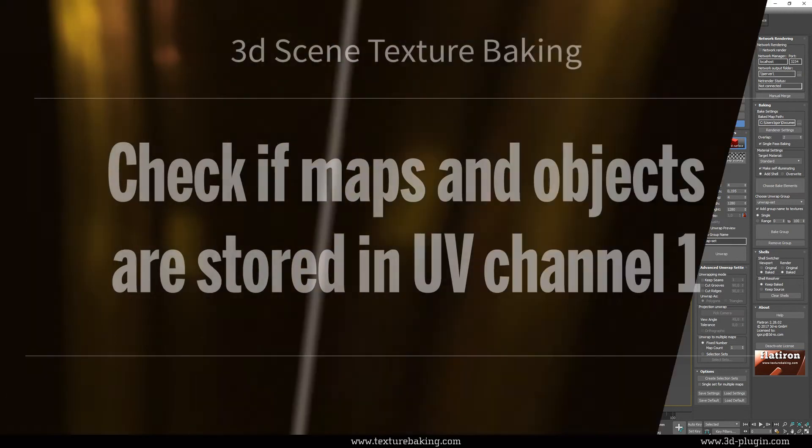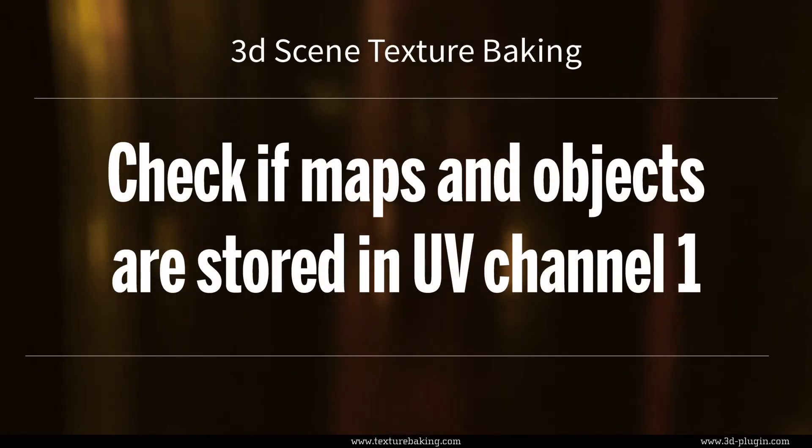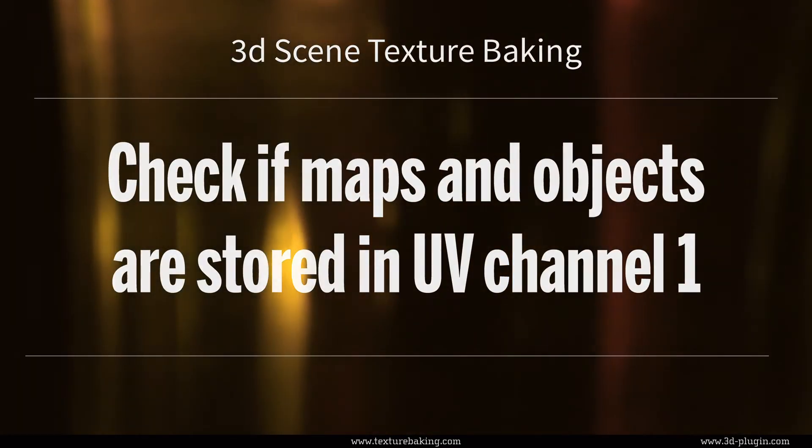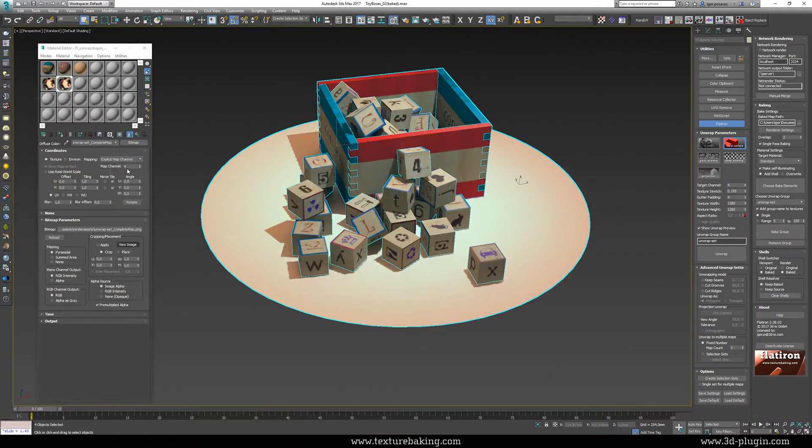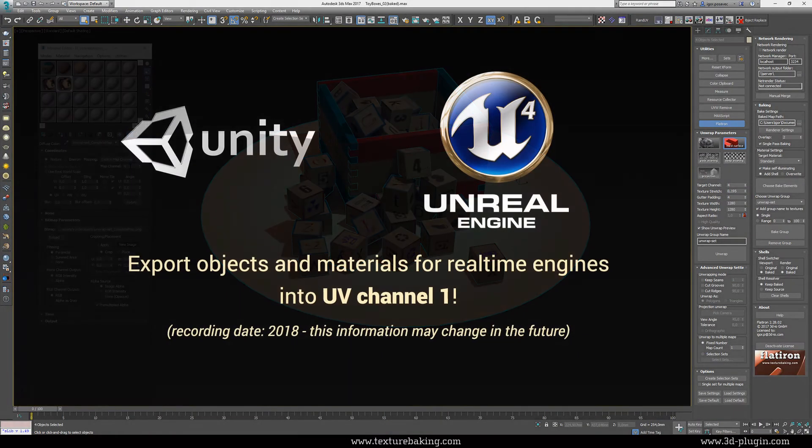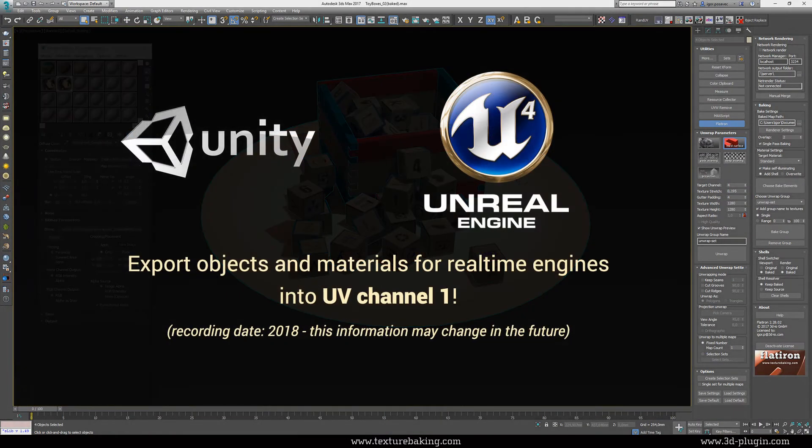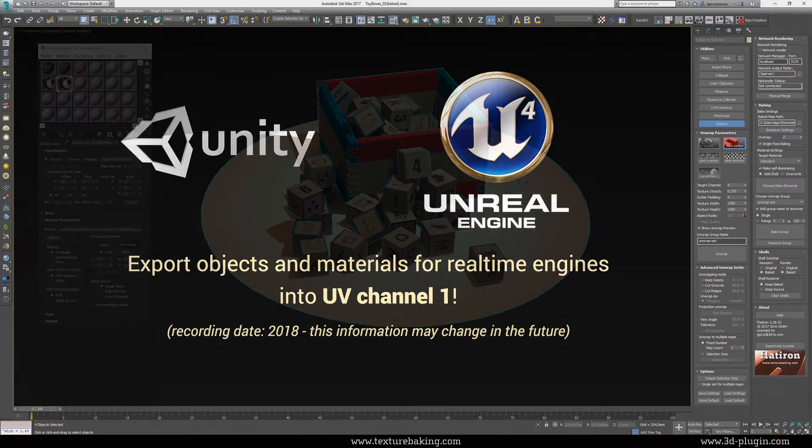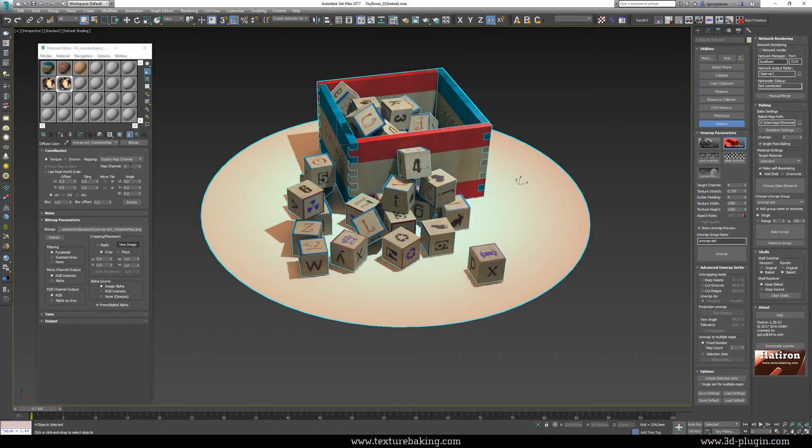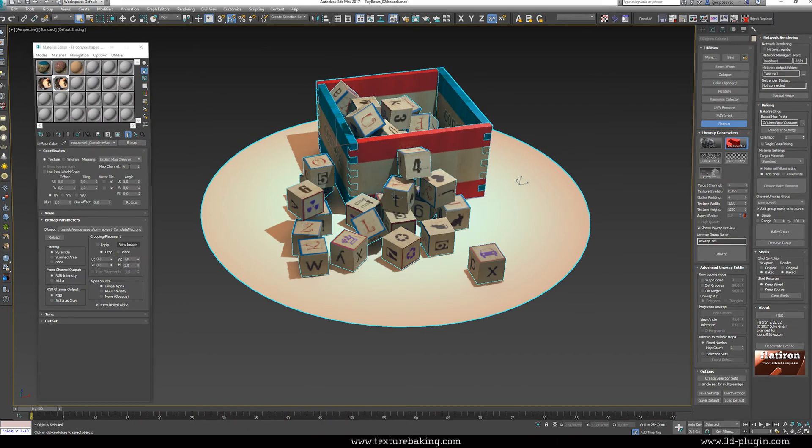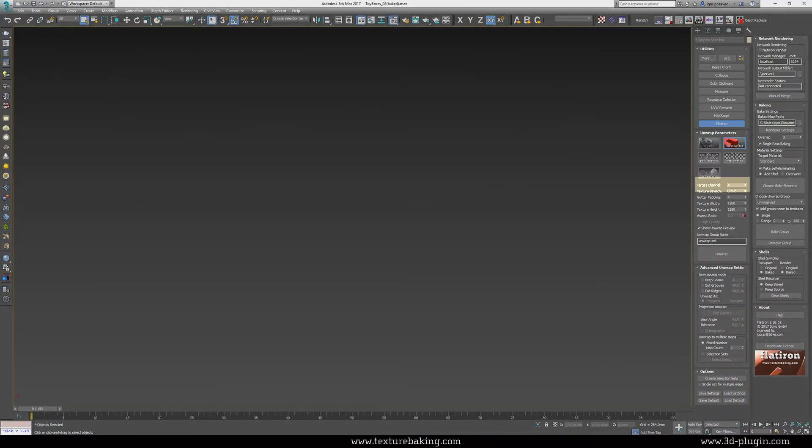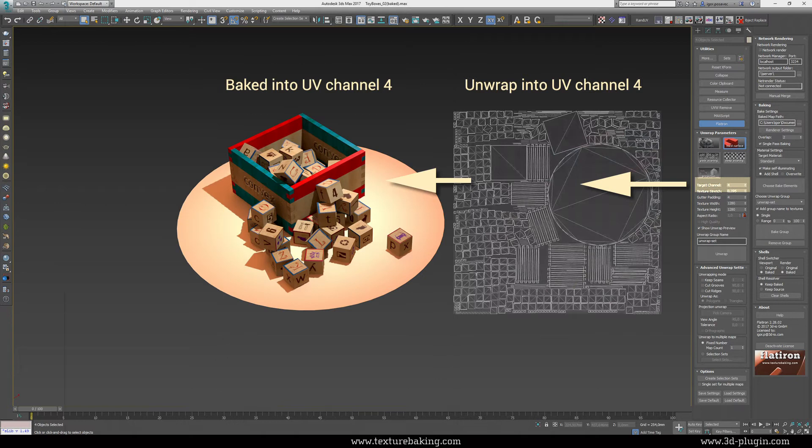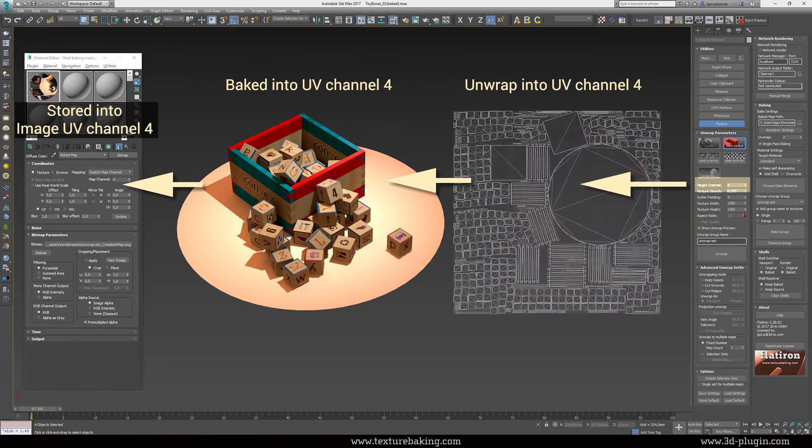If we would continue to work in 3ds Max, we could leave it as it is. But as you know real time engines like a certain order. They expect UVs for image maps to be in UV channel 1, 2 or in the worst case in UV channel 3. You see the UV map is now in channel 4, just as we unwrapped and baked it. And it is assigned to the object internal UV channel 4. The map and the object are perfectly synchronized. Let us now shift both of them from the UV channel 4 to UV channel 1.